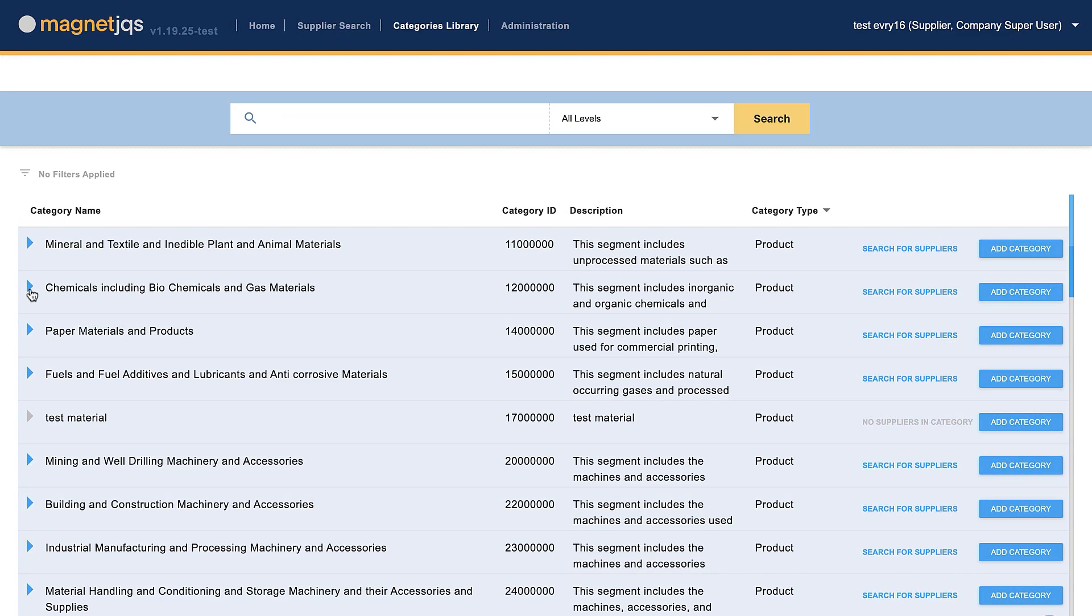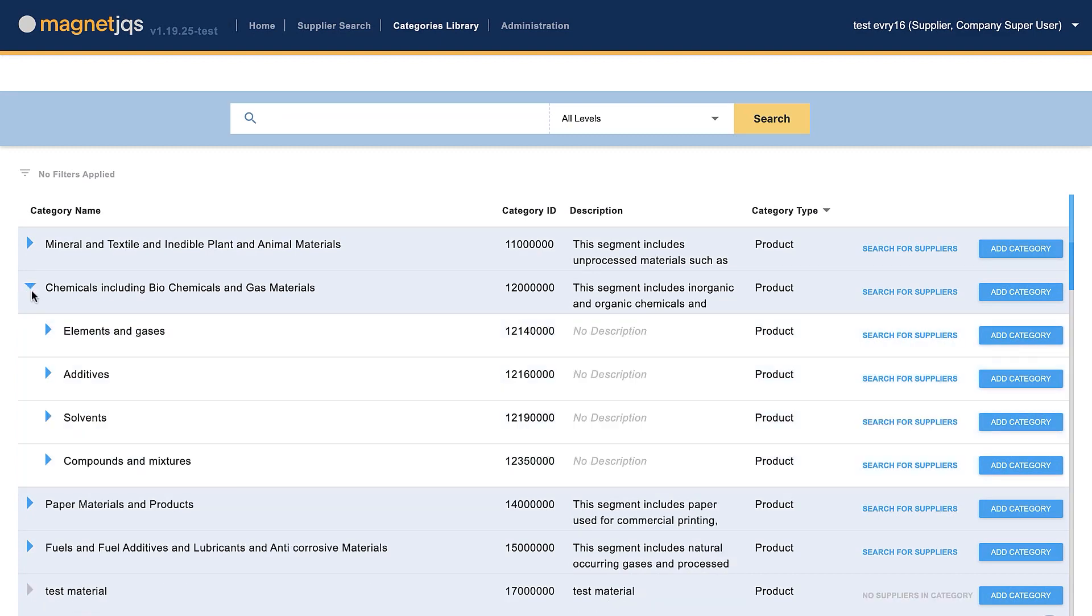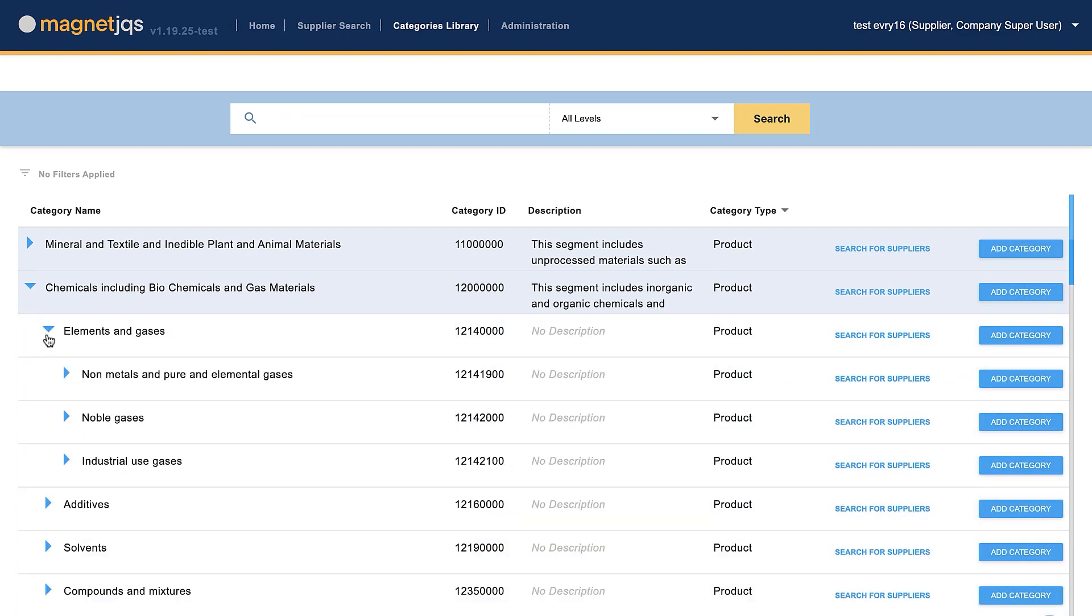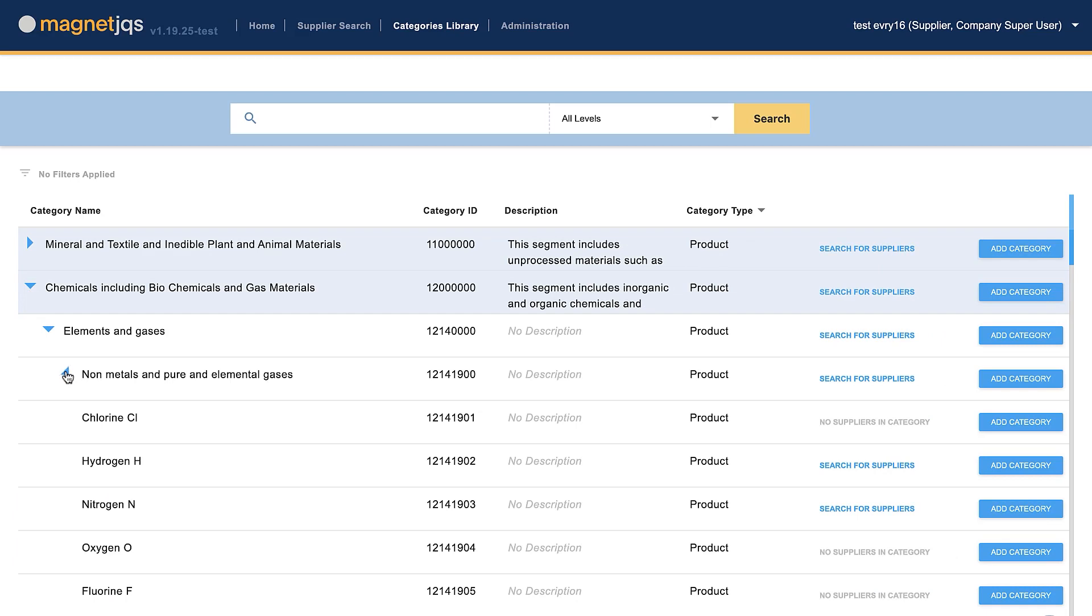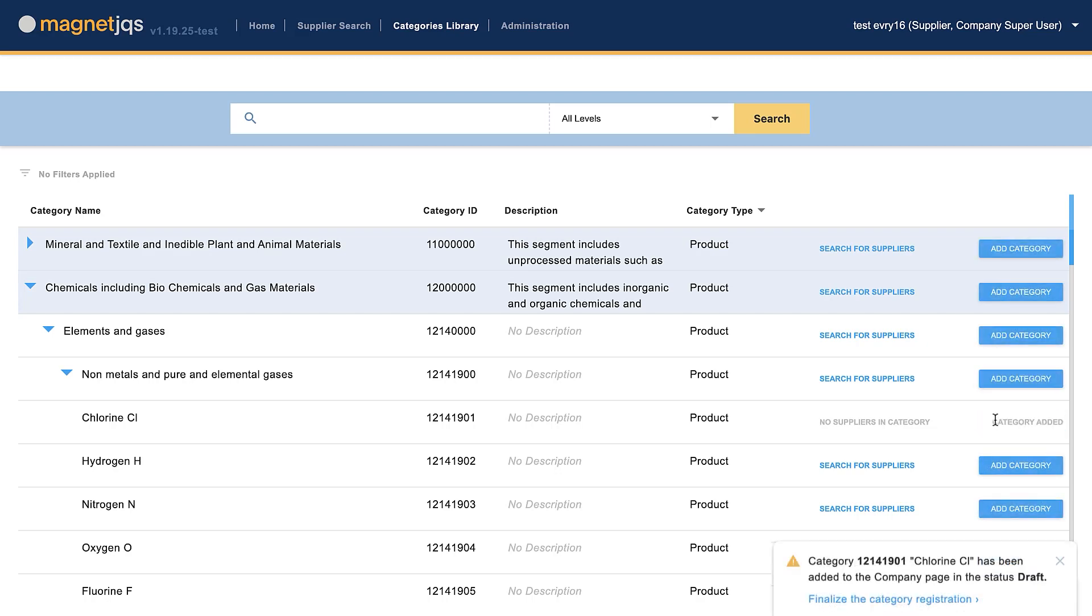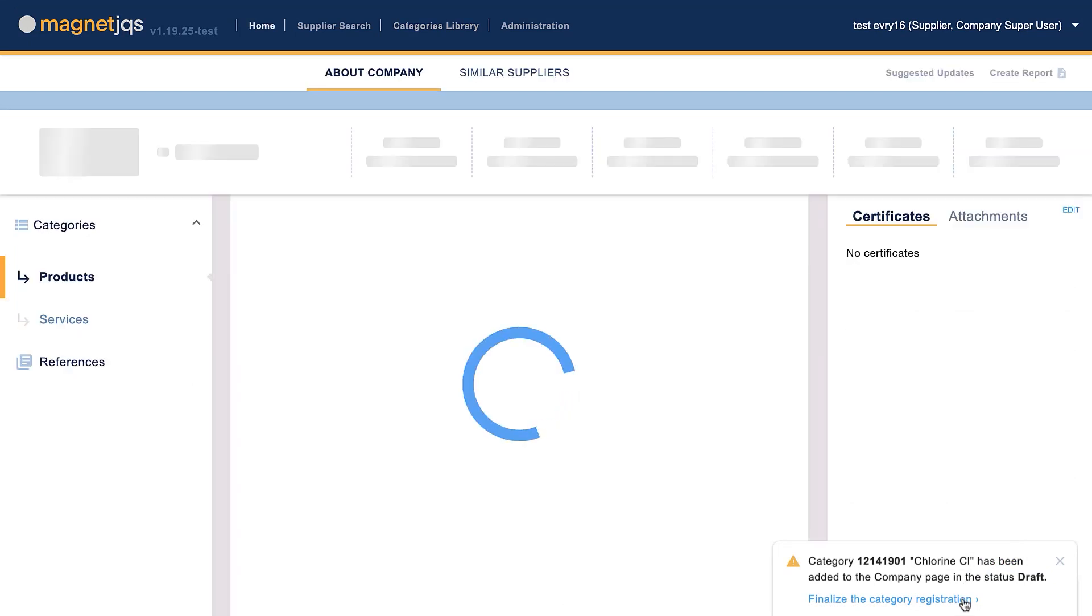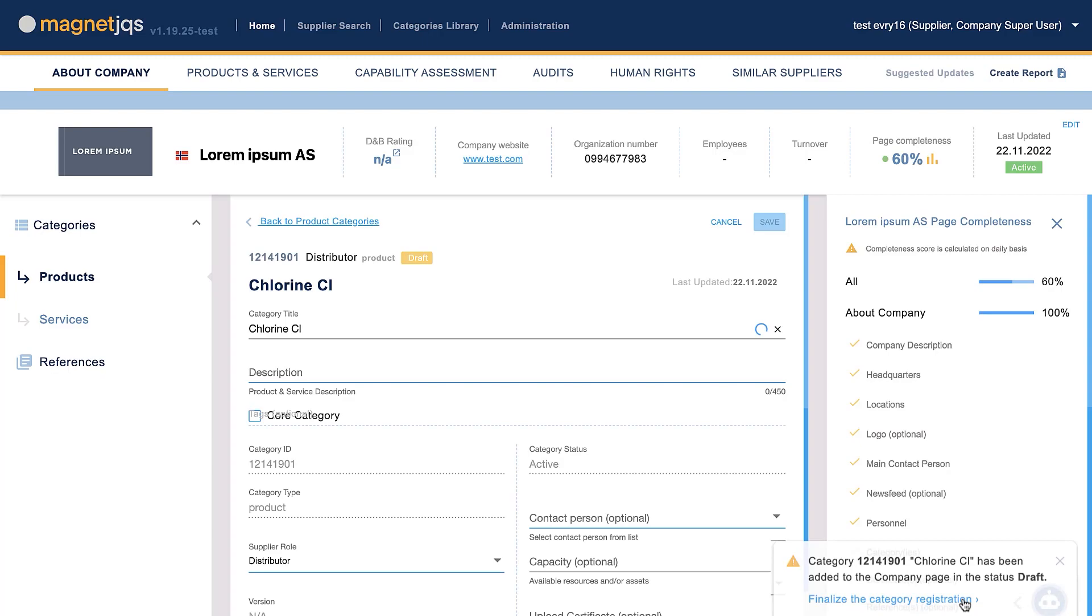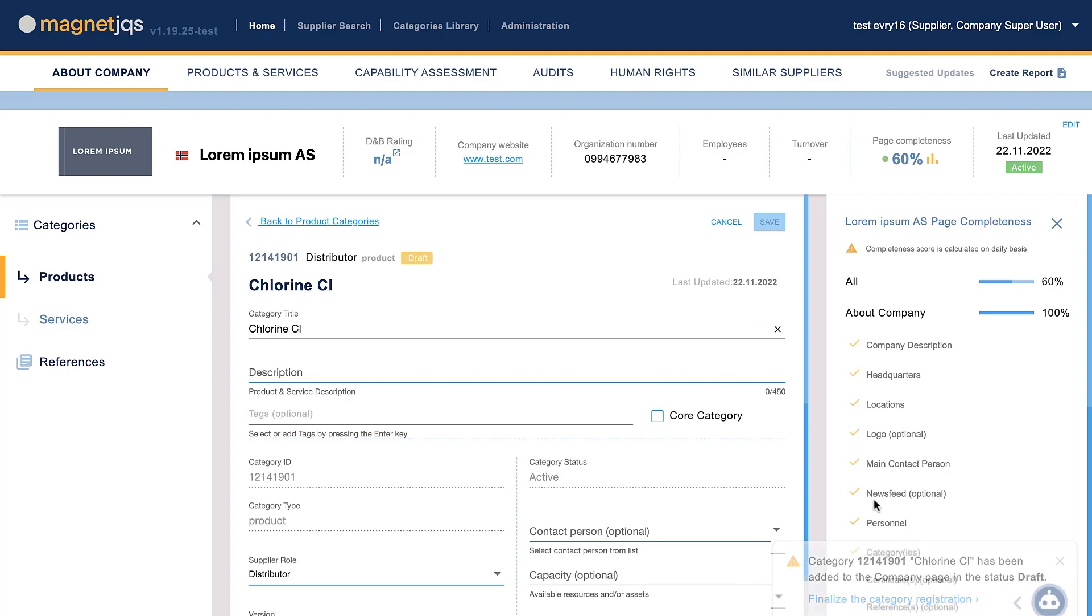Suppliers registered in Magnet JQS can utilize Category Library as an alternative way of adding products and services to their company profile. Once a supplier looks through and finds the appropriate category level, you can easily add it by clicking Add Category. The system will notify a user that the service or product has been added and ask to proceed with the fulfillment.